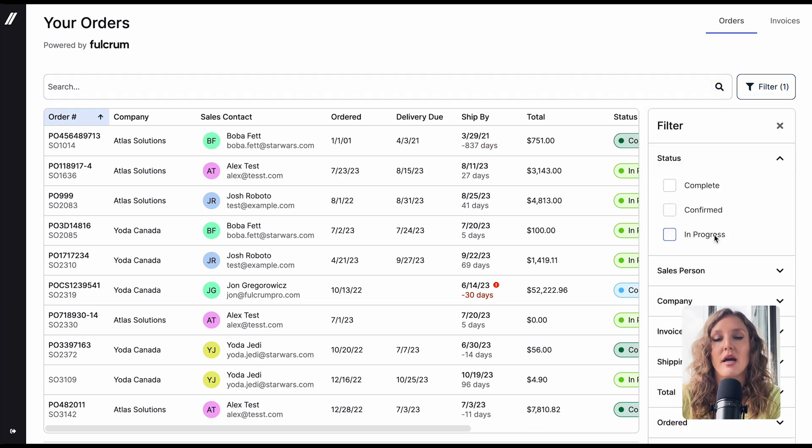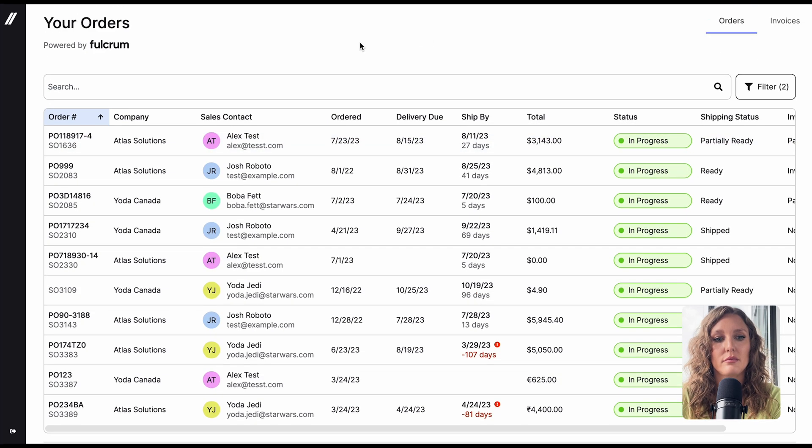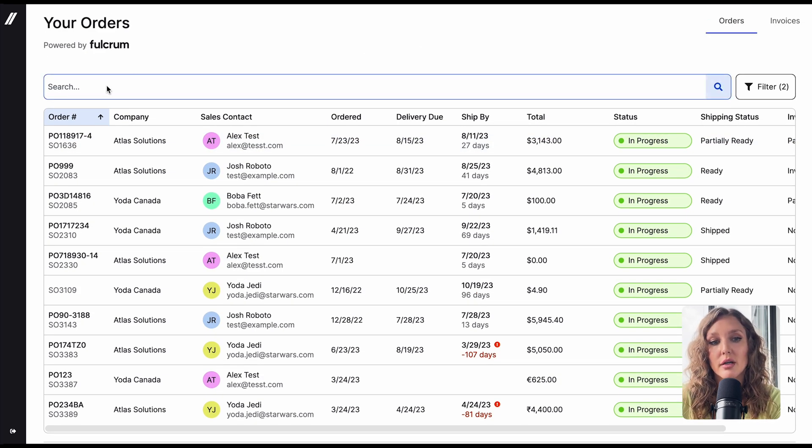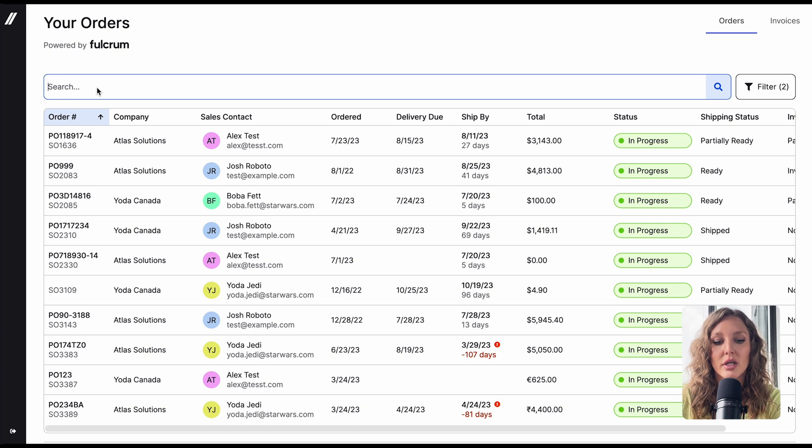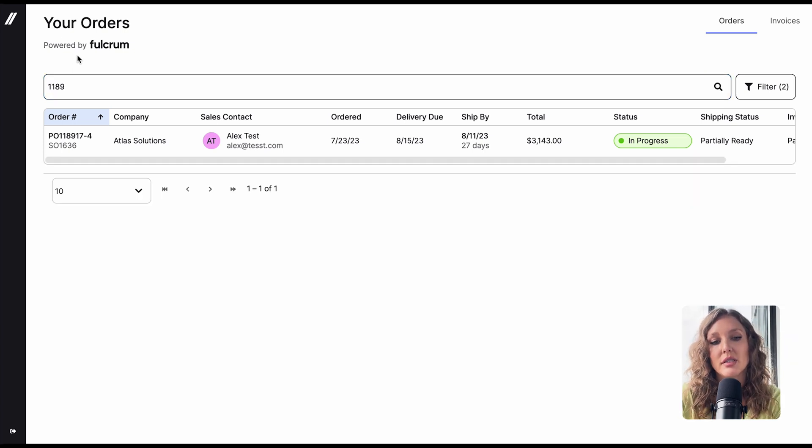Let's say I wanted to see everything that's in progress right now. You can also search here if there's a certain purchase order that you have in mind, and then you can click a line item to show basic details of the order.